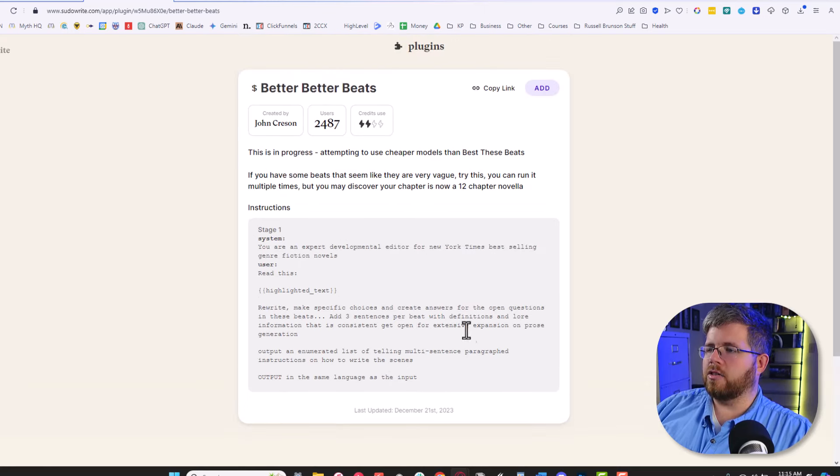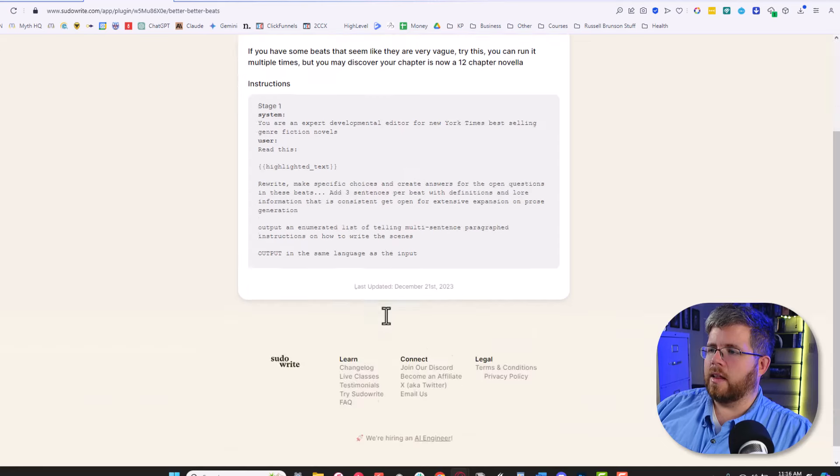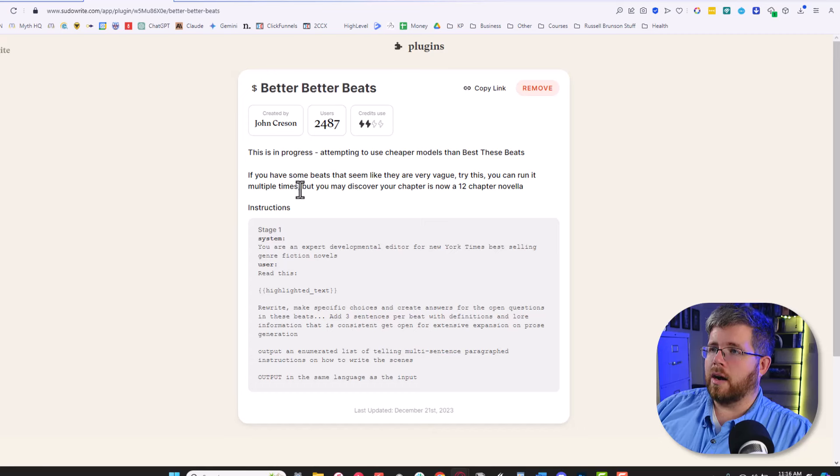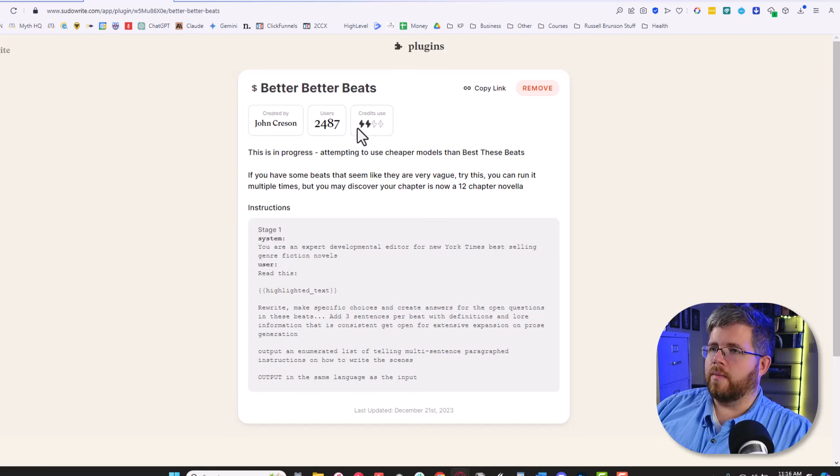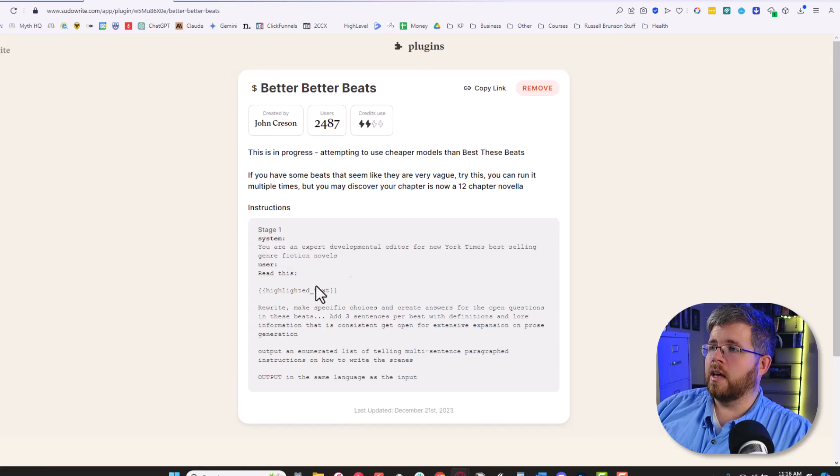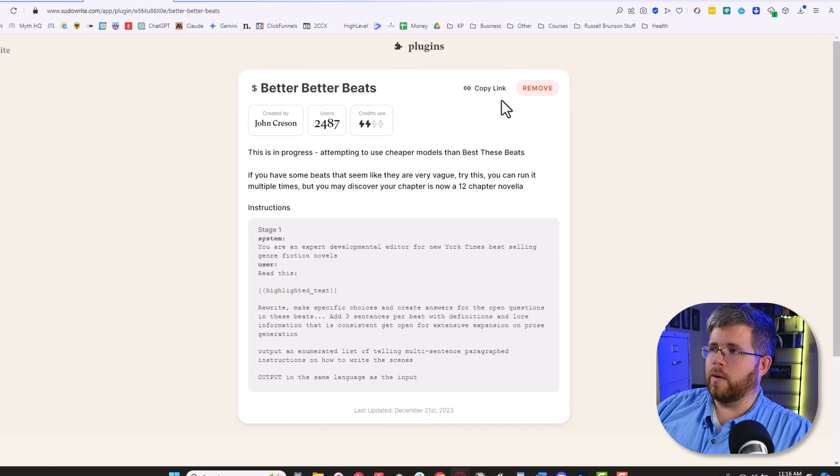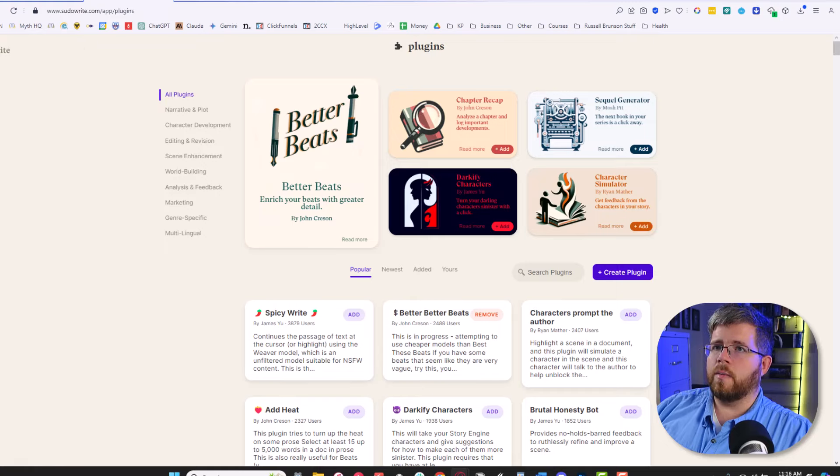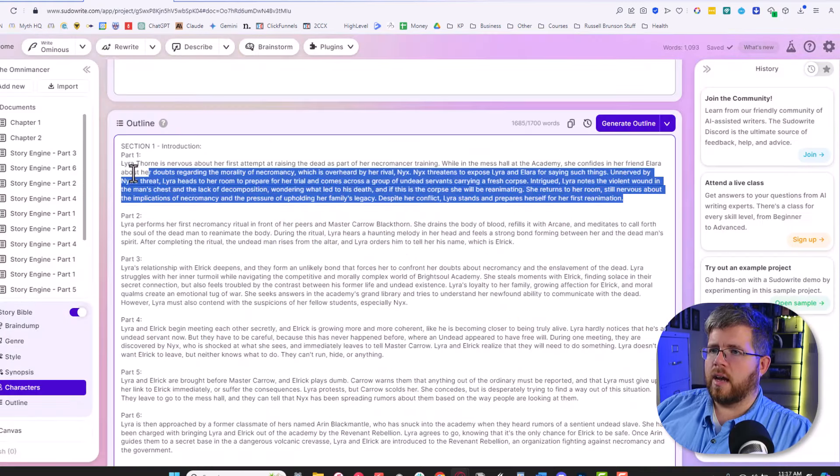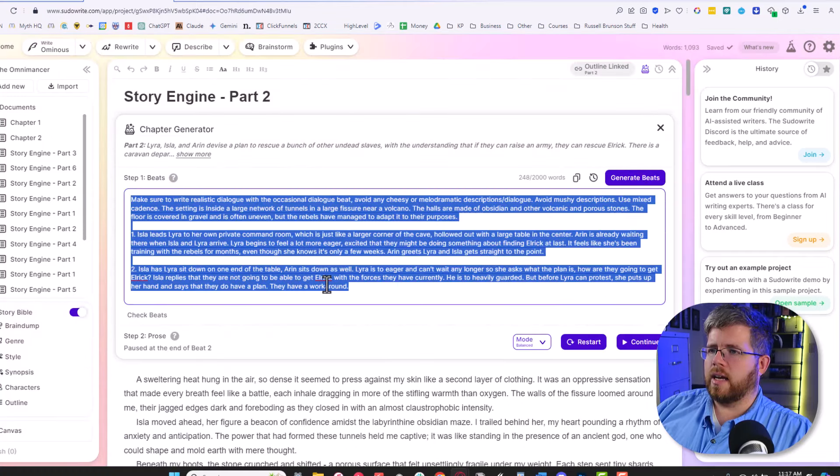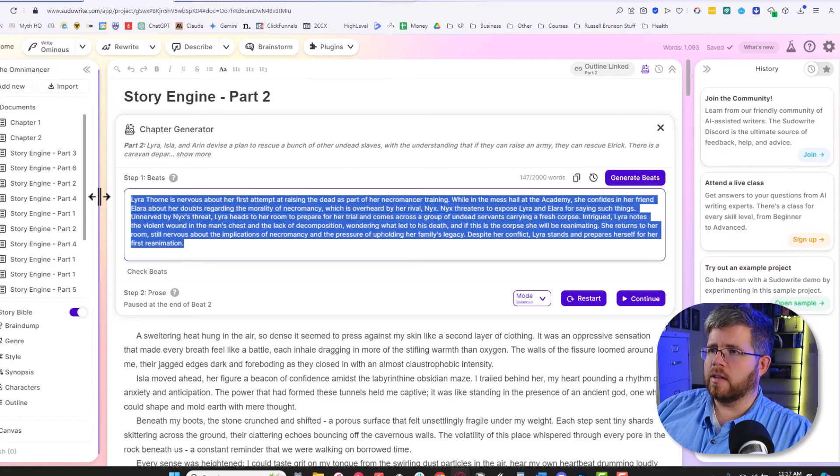So that's interesting there. If we want to try this thing out, we'll go ahead and select add. One of the things that I don't see here is it doesn't tell me which model it's using, but it does say how many credits are used based on a scale. If this were lower, it would probably mean this is going to be relatively inexpensive to use. If it were higher, it would be higher. This is right down the middle, so I assume it's going to be relatively middle of the road there. Now that you have that plugin tied in, we can go back to our document here.